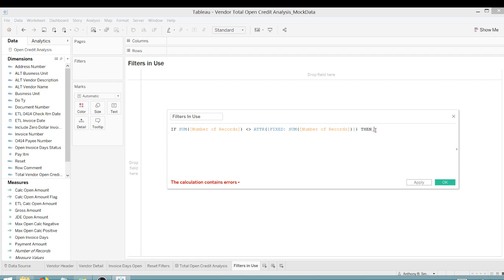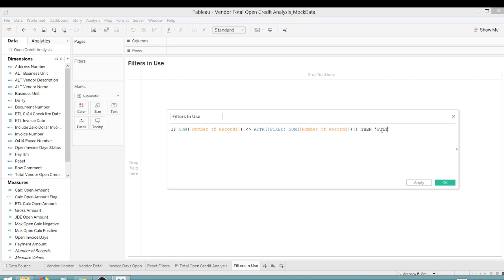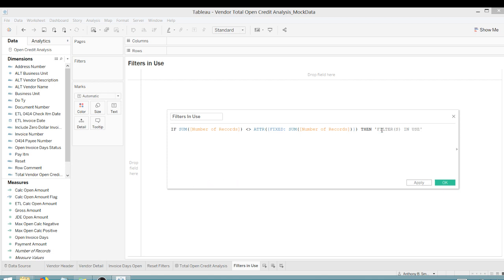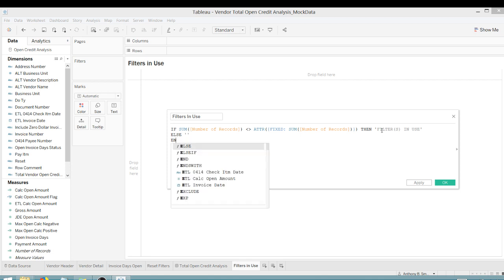Tableau interprets this fixed level of detail, sum number of records as a non-aggregate. So we can get around that. We can use this ATTR function. And there are better places on the internet to research what ATTR is. But I'll just say very quickly that it returns a value if it's unique. Otherwise, it returns asterisk. And so we know that our fixed LOD is going to return a unique record, a unique sum. So we can apply this function to kind of hack our way around to make a comparison. So we're going to say, again, if the number of records on our viz is not equal to the total number of records in our data set, then we'll say filter filters in use. Otherwise, else, put a blank and end.